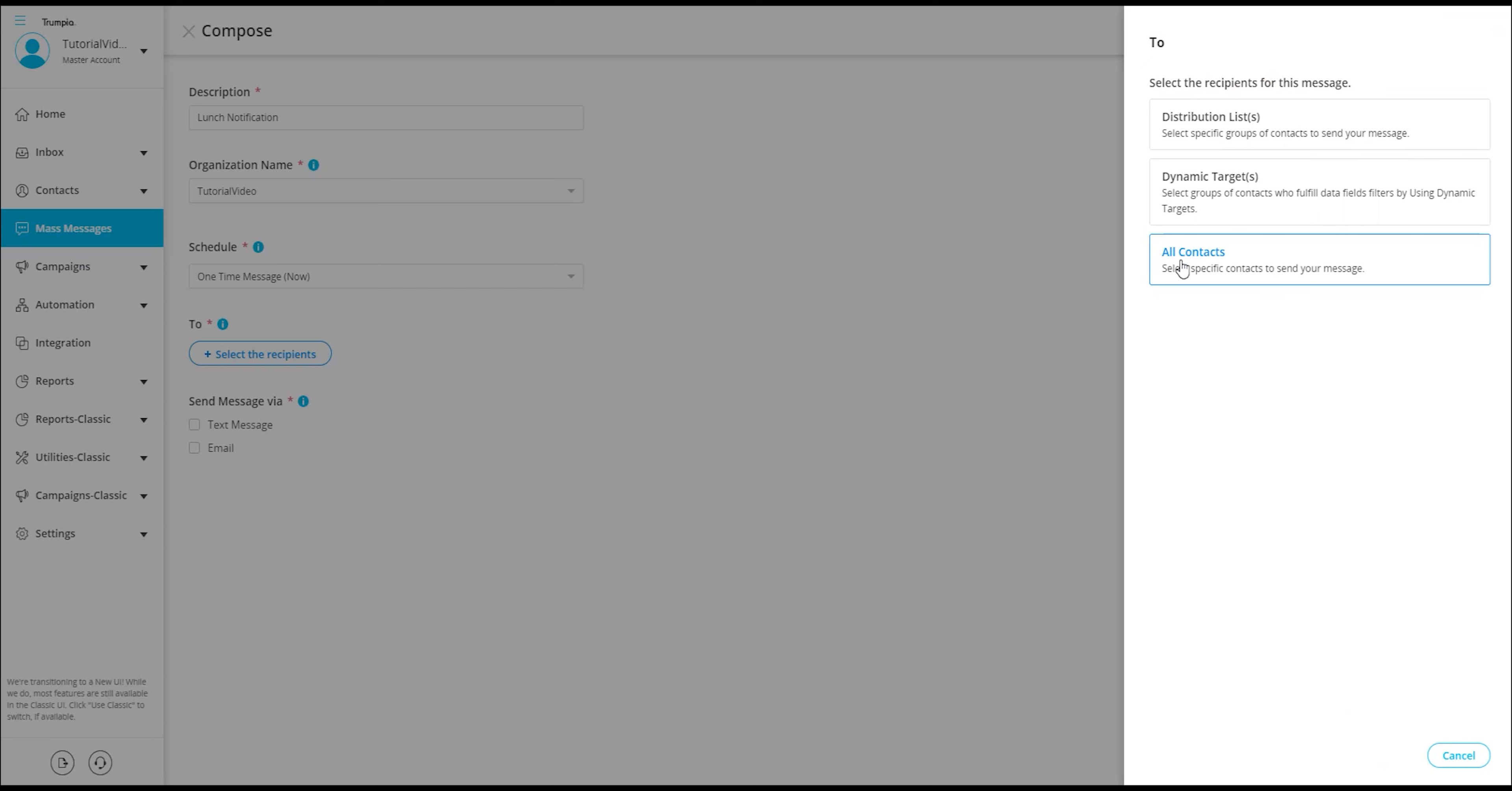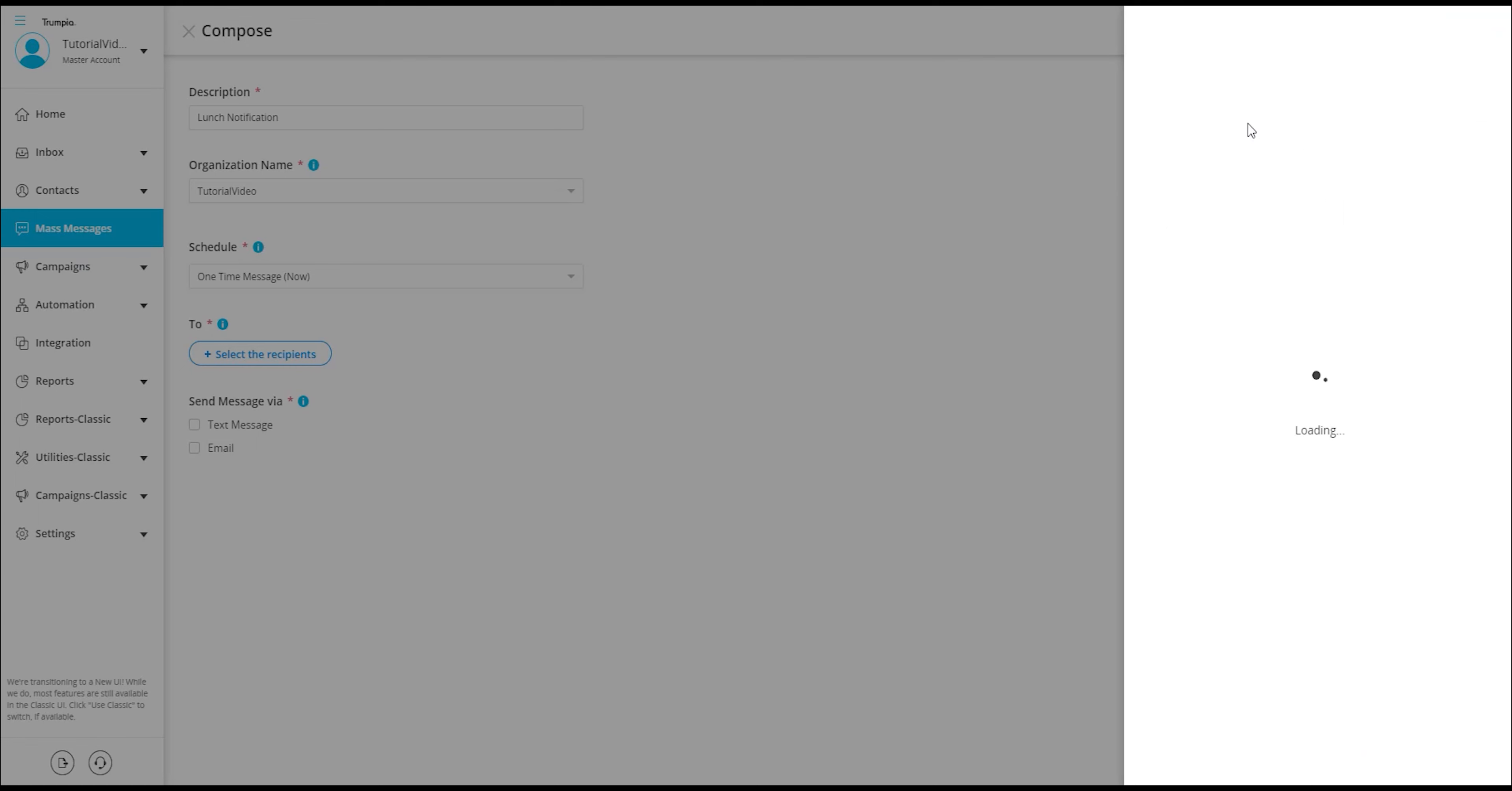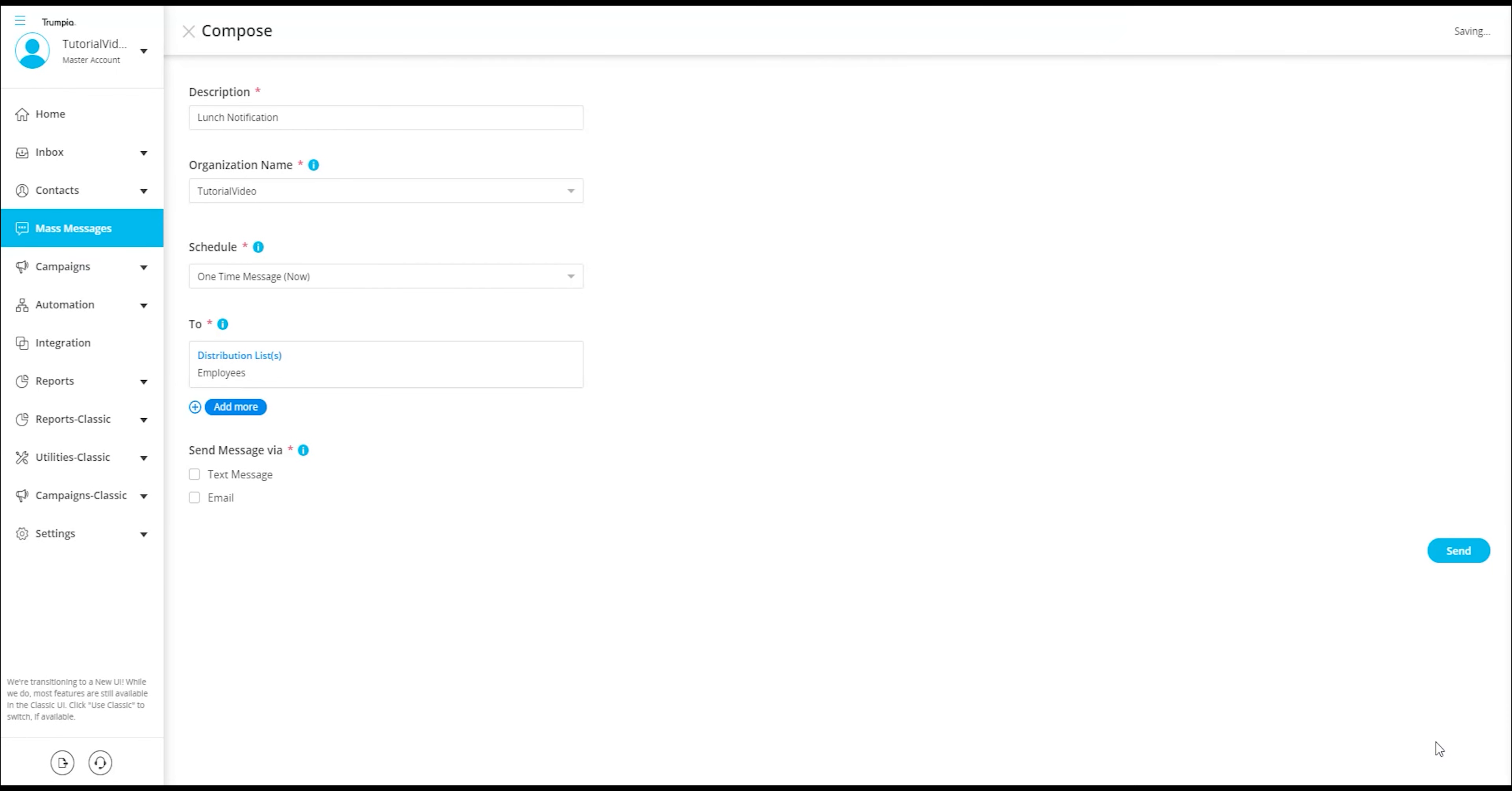All contacts. We can select specific contacts that we want to send the message to. This option can be used if you would like to target just a few recipients. In this tutorial, we will proceed by selecting the distribution list named employees as the recipient group for this message.